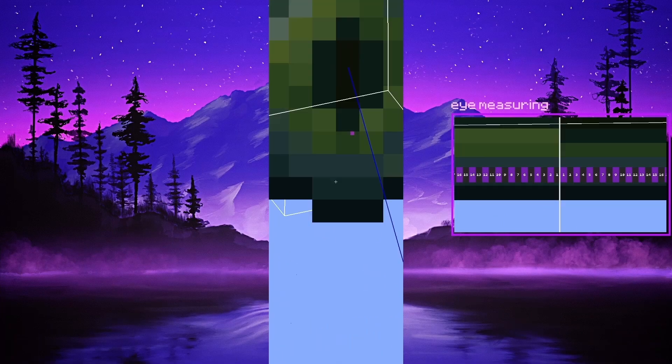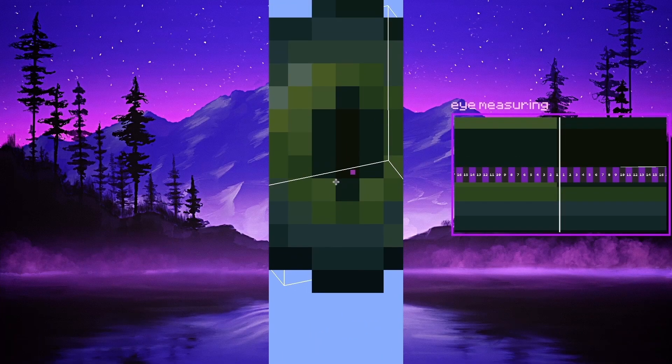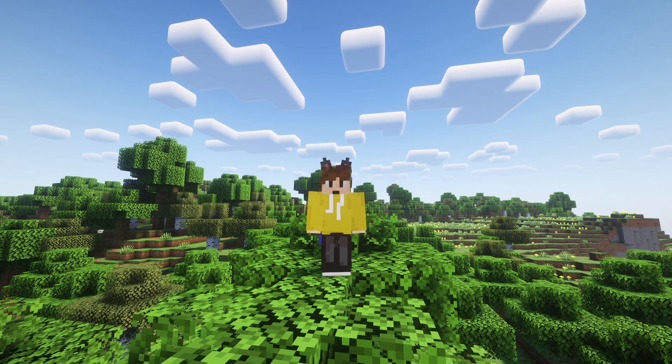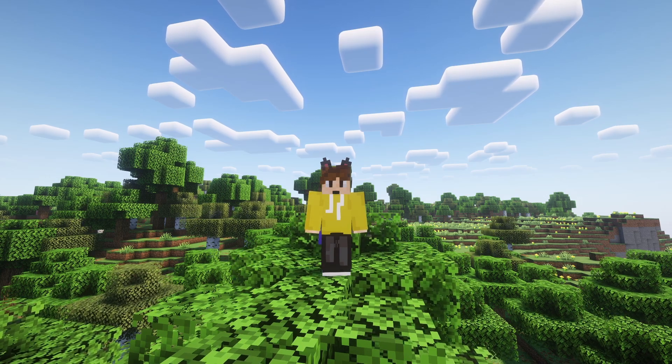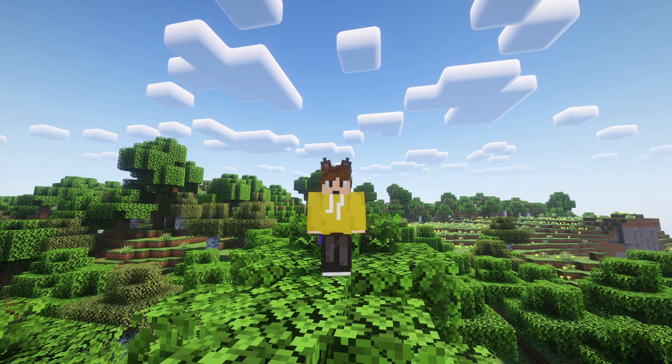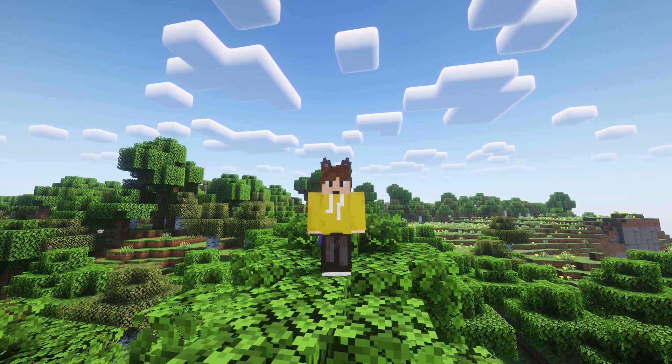Minecraft speedrunners use all types of external programs to help optimize every second of the speedrun. In this video, I'm going to be talking about all the programs that speedrunners use when speedrunning.